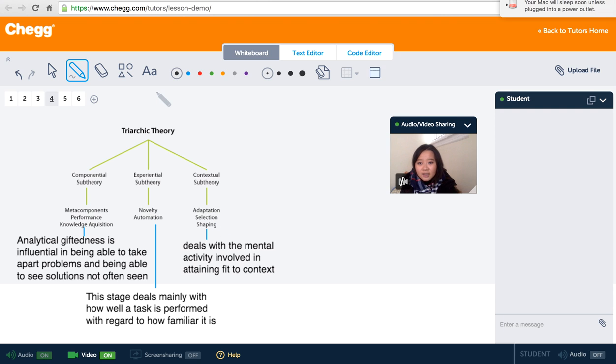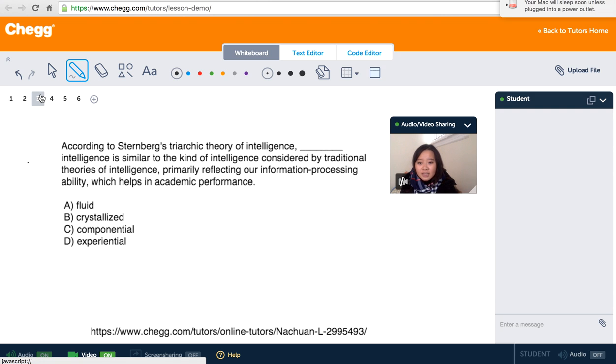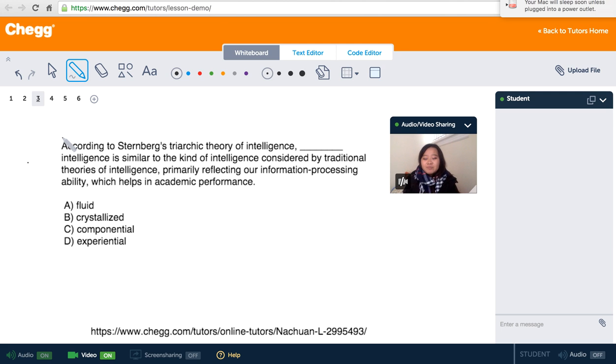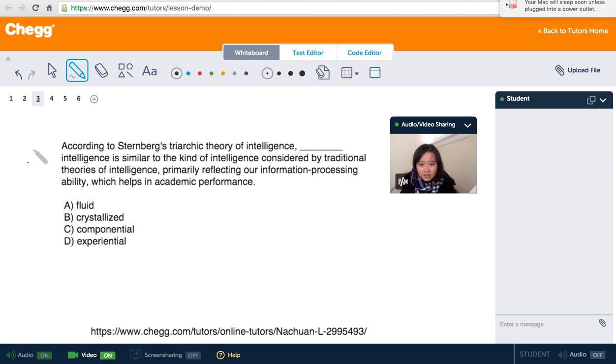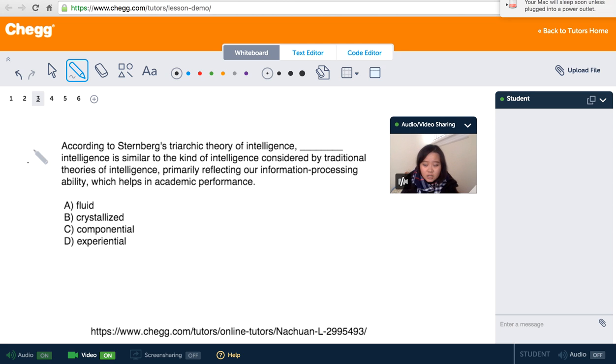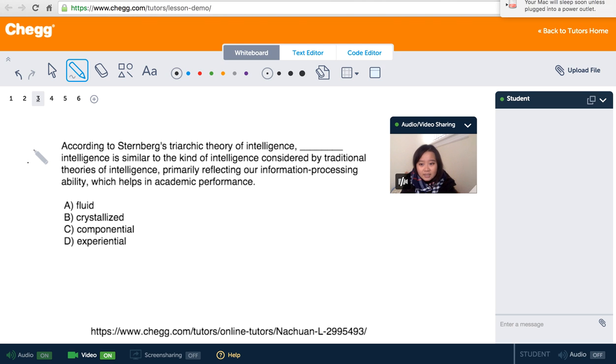Okay, let's do a very easy question. According to Sternberg's triarchic theory of intelligence, which intelligence is similar to the kind of intelligence considered by traditional theories of intelligence, primarily reflecting our information processing ability, which helps in academic performance? A, fluid. B, crystallized. C, componential. And D, experiential.